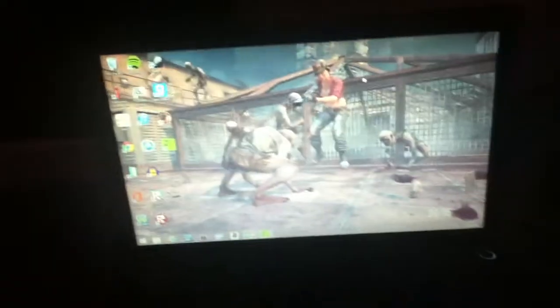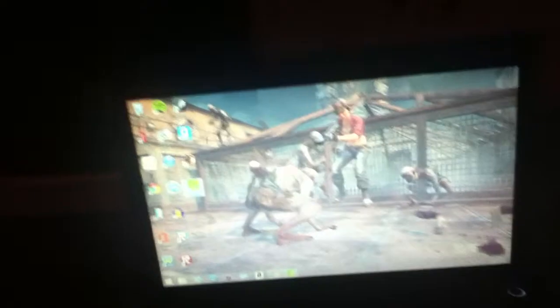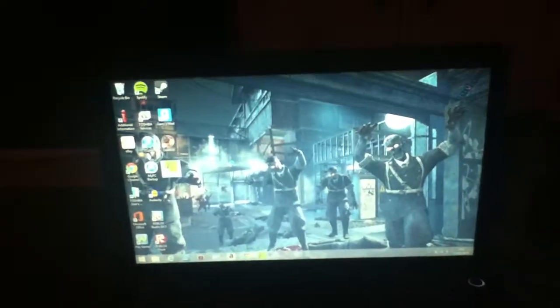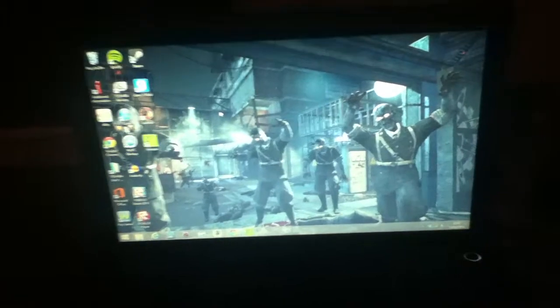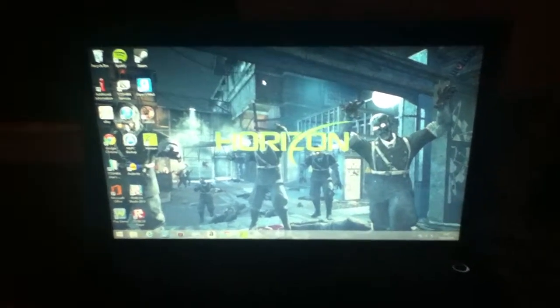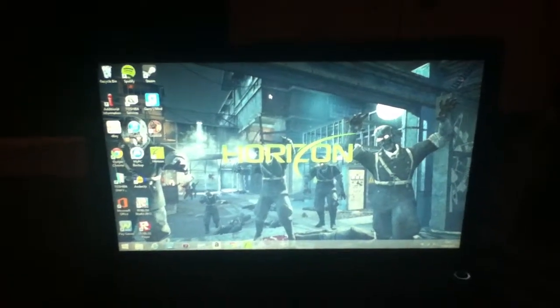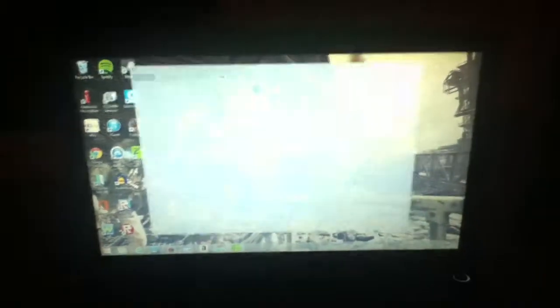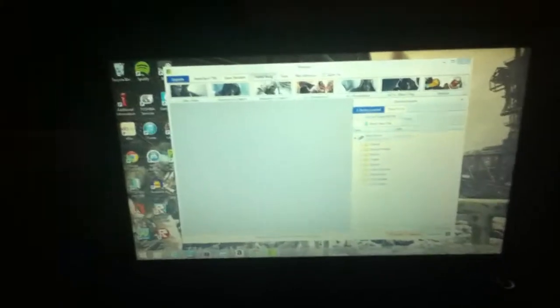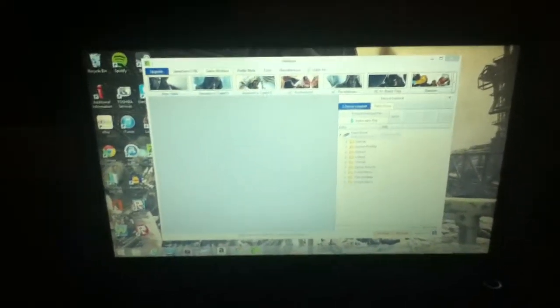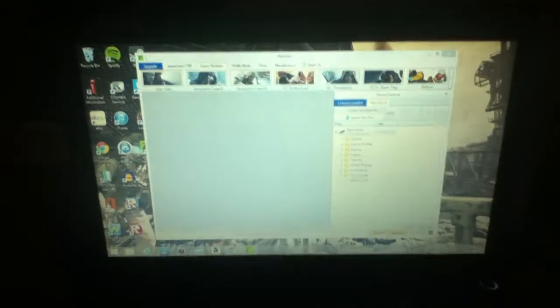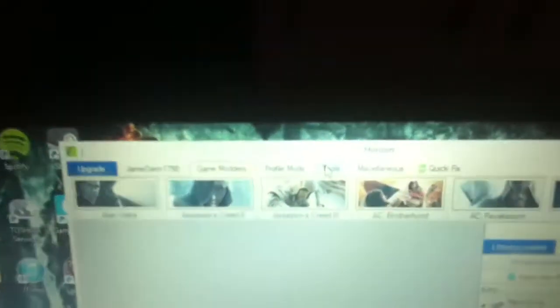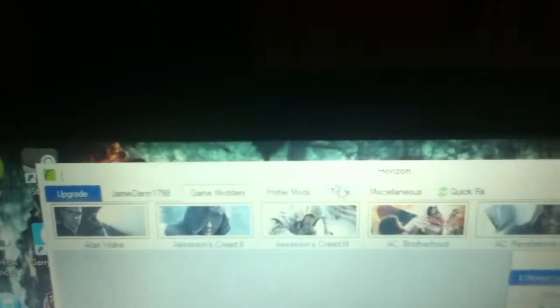Then once you download it to Horizon, wait for it to load, it takes a while to load, it should come up with that when it's loading. And there are some games you can mod, I might show you them in my next video, but go up to tools here.